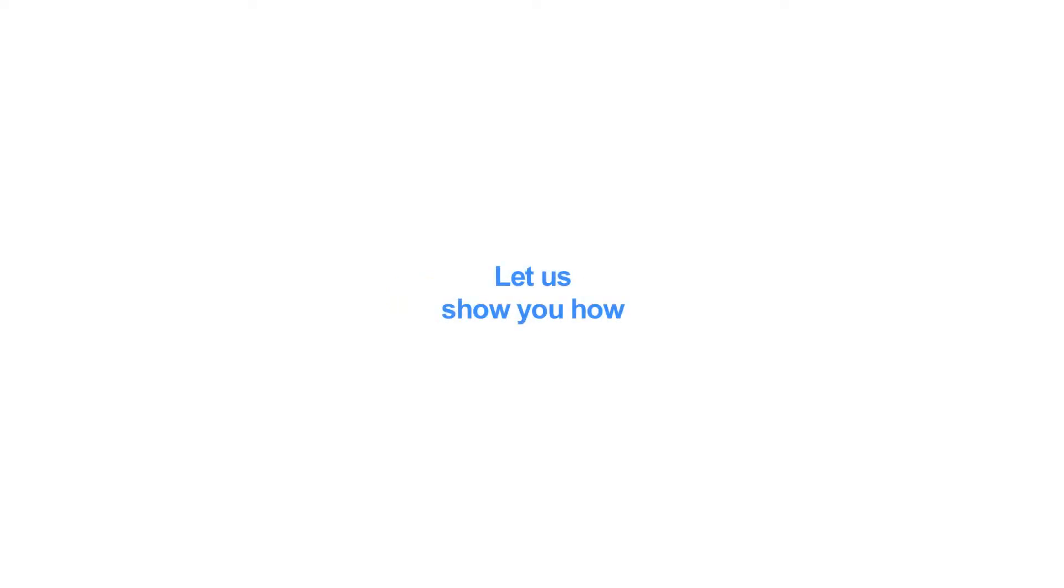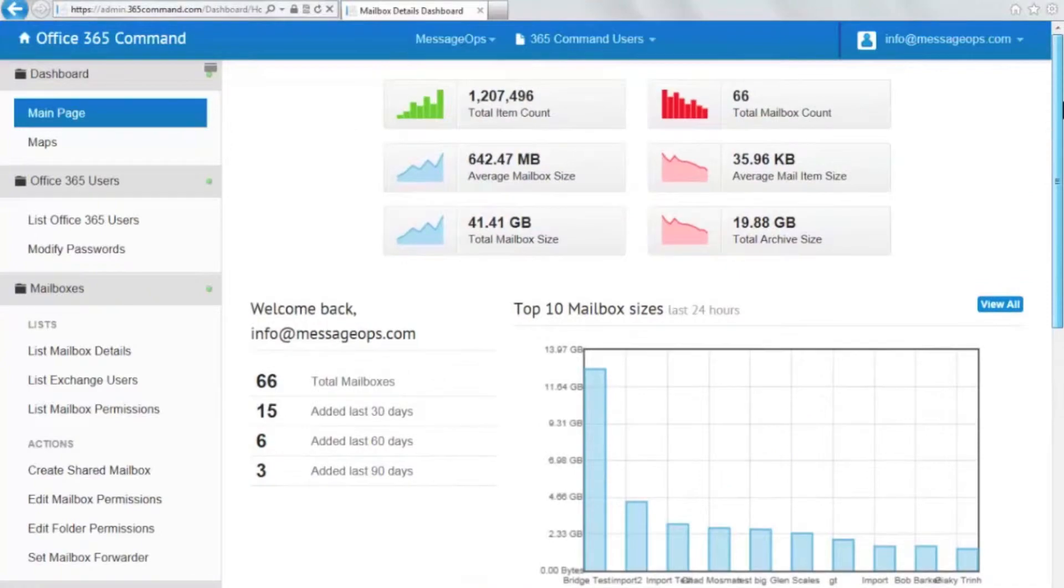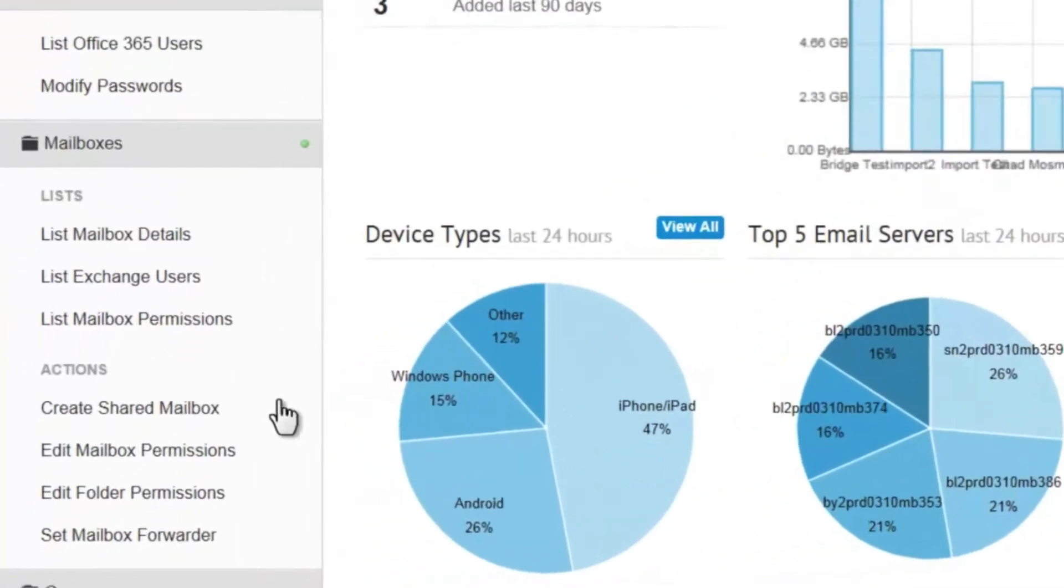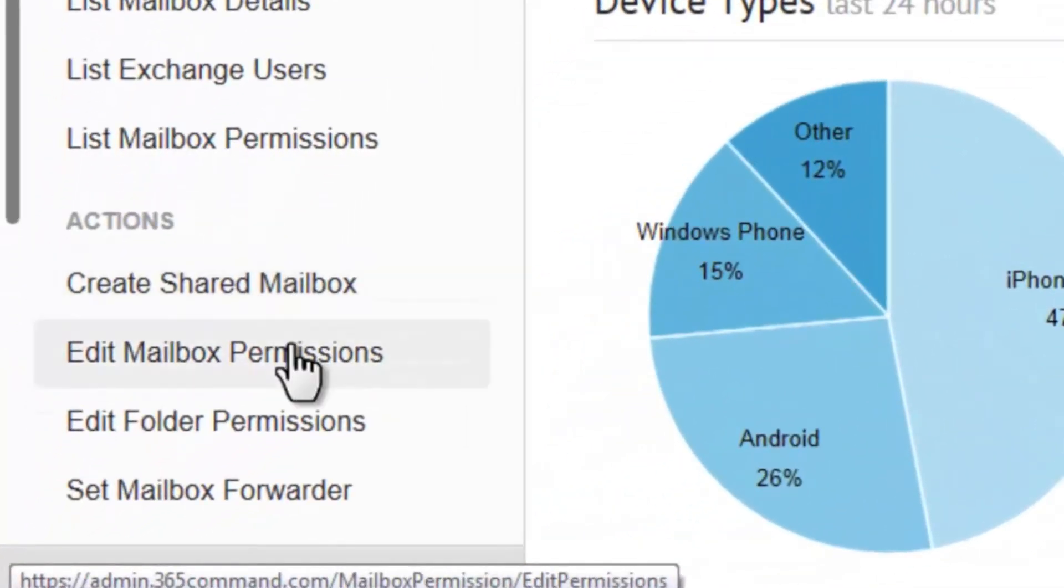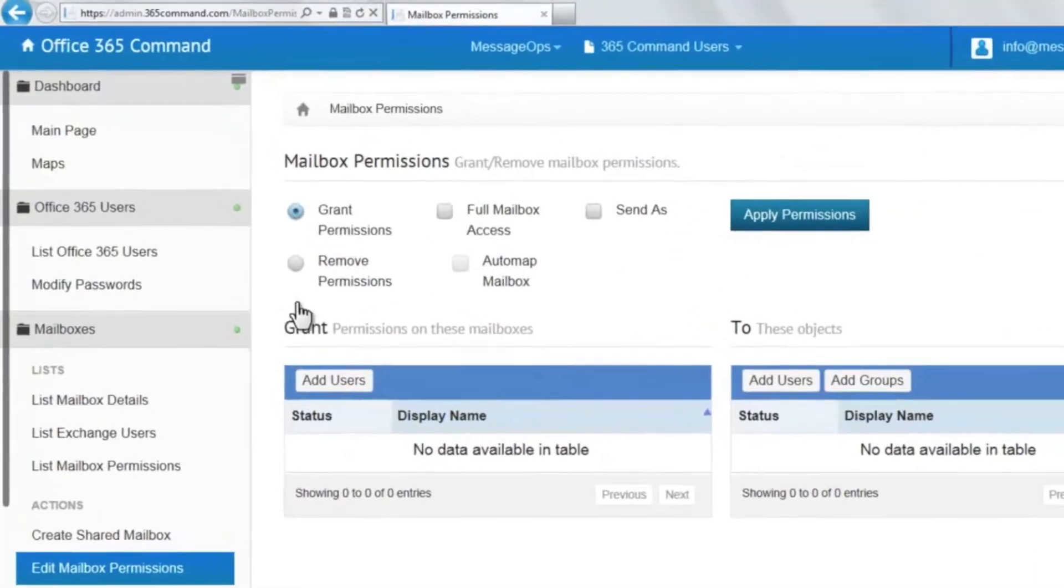Let us show you how. In your 365 Command interface, navigate to mailbox permissions. Here you can grant or remove permissions to users or groups. Let's grant permissions first.